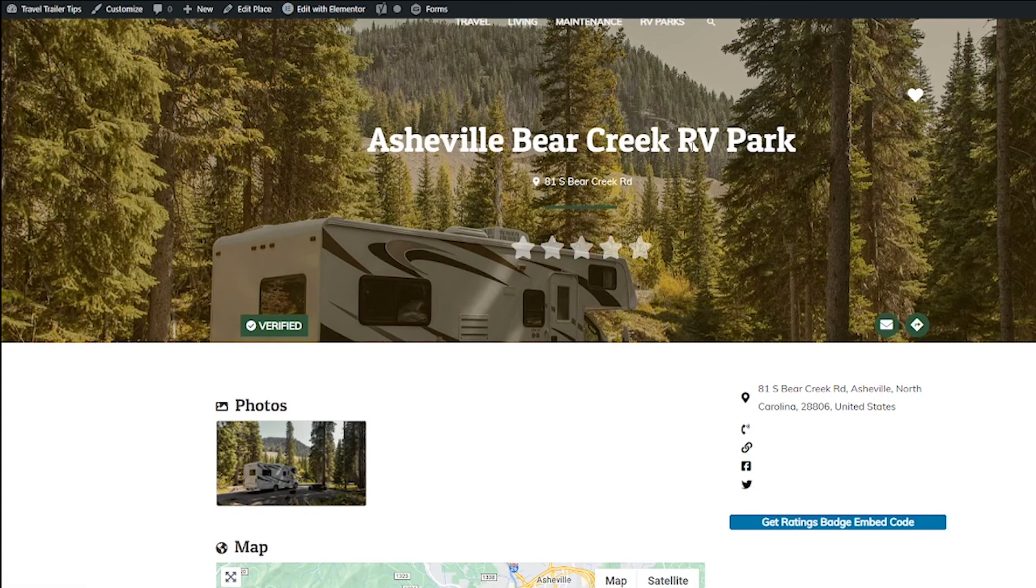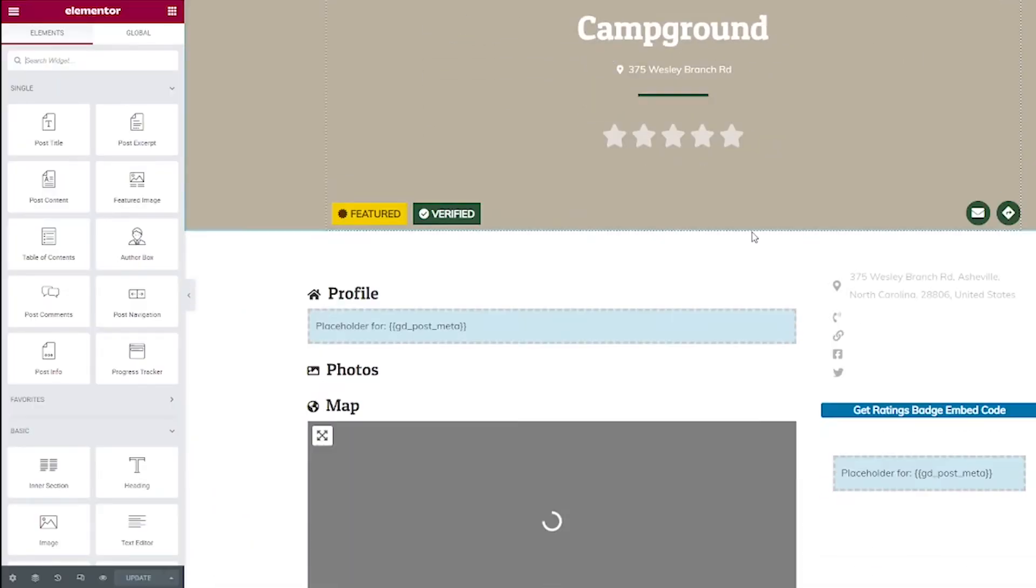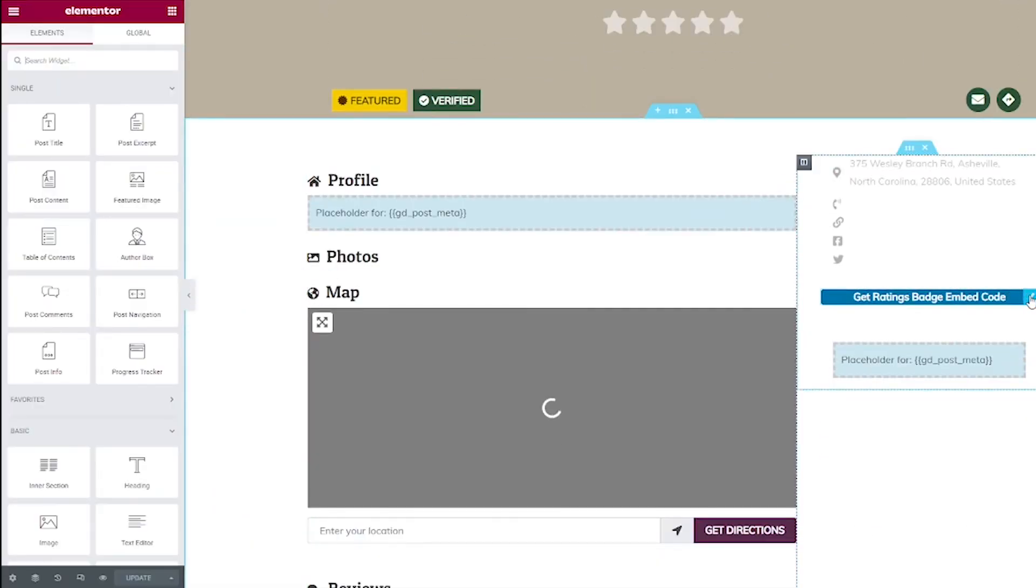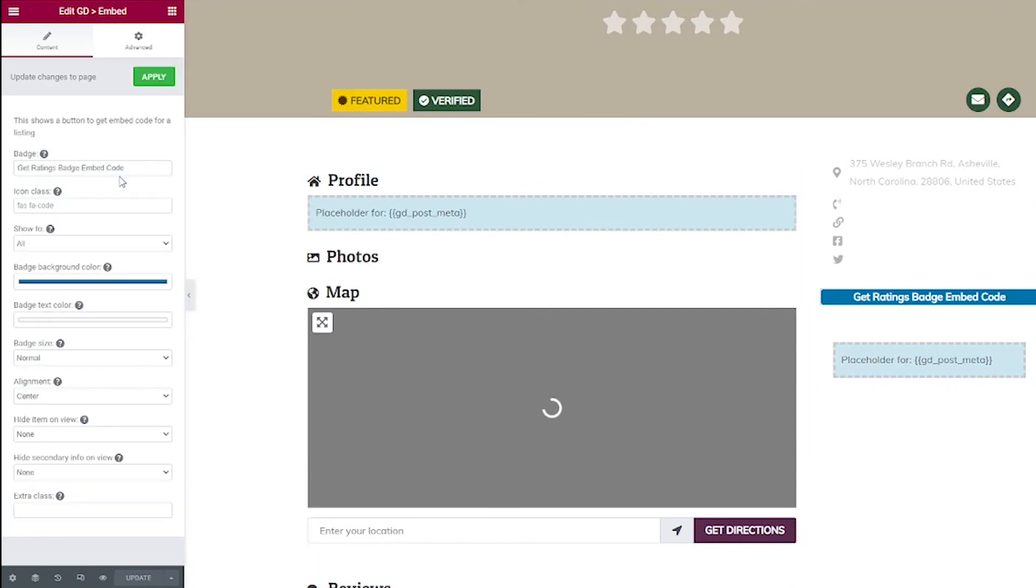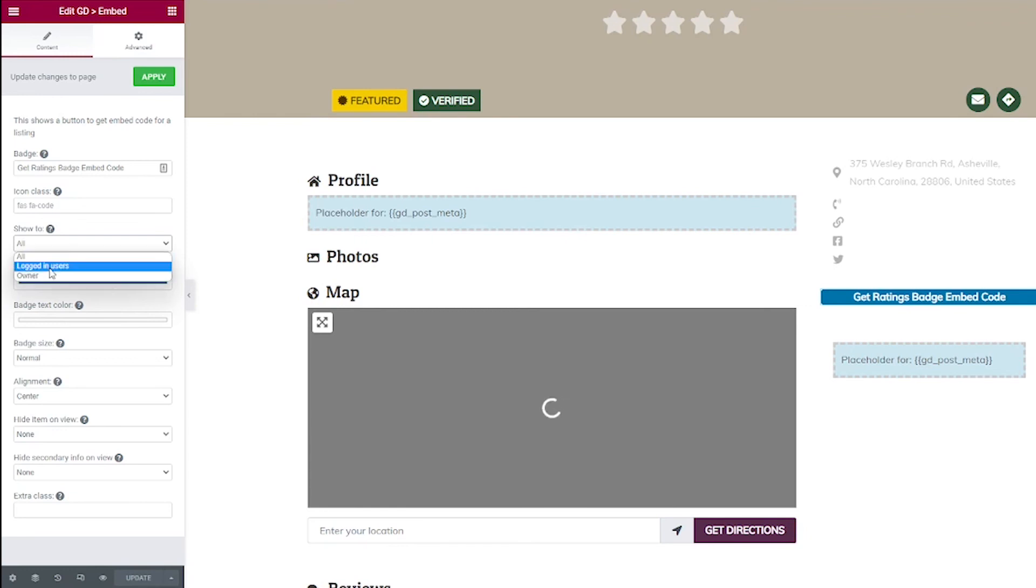Go ahead and edit your template again. And when you edit this widget, there's like a show to drop down right here. And you can set that to owner if you only want the owner of this listing to see it or if you want to allow it for logged in users only.